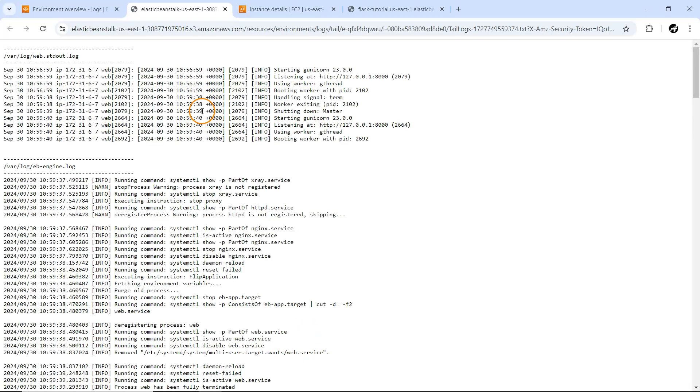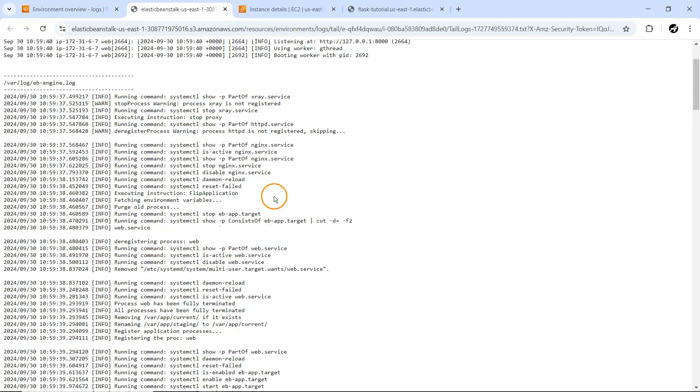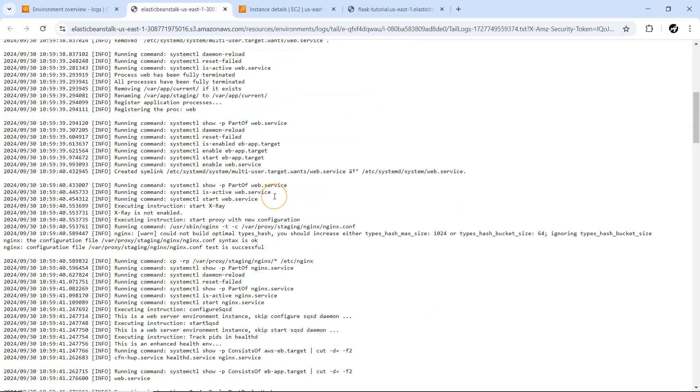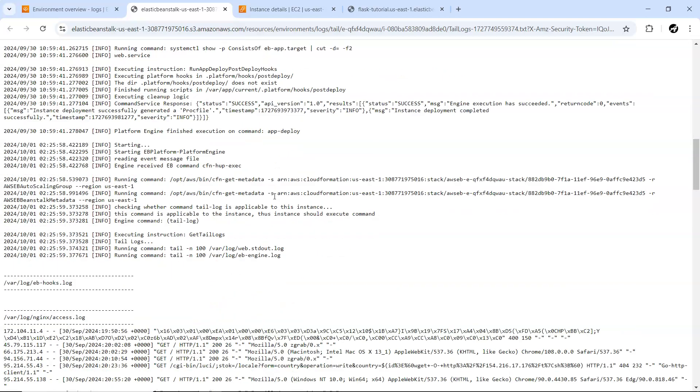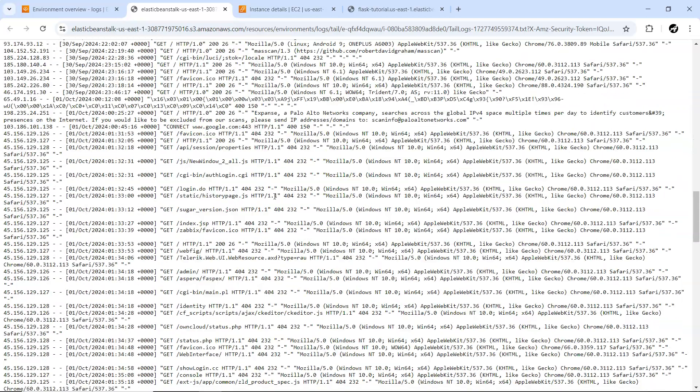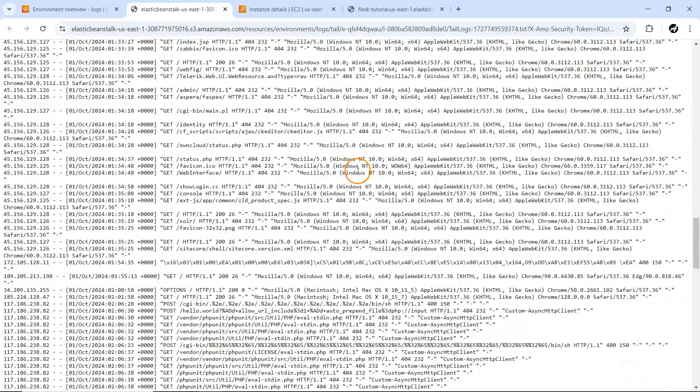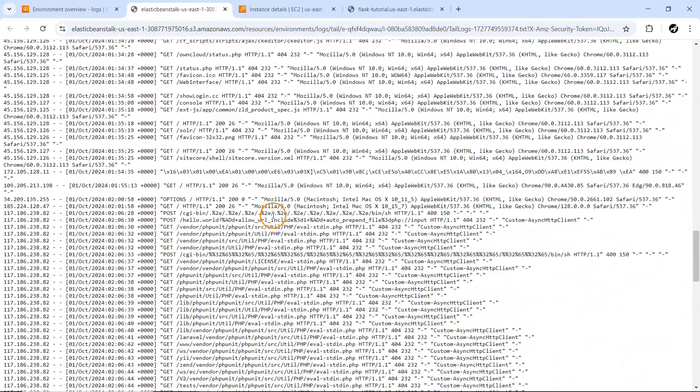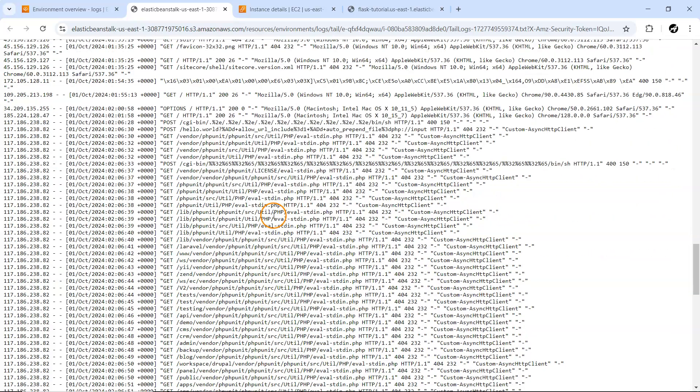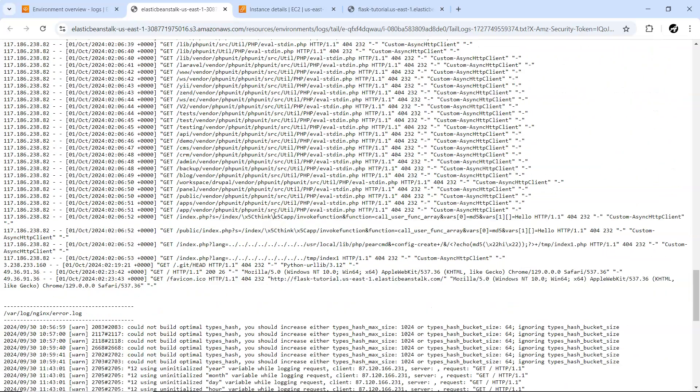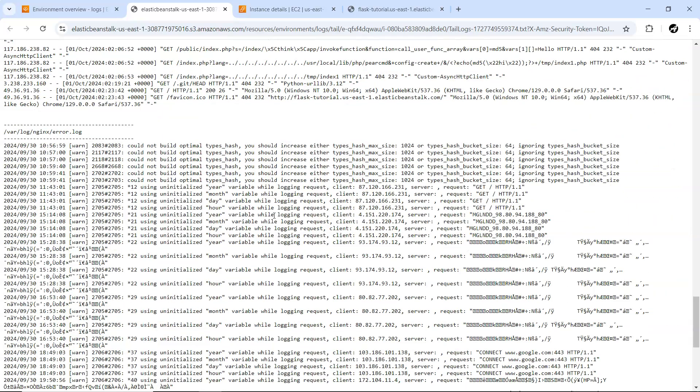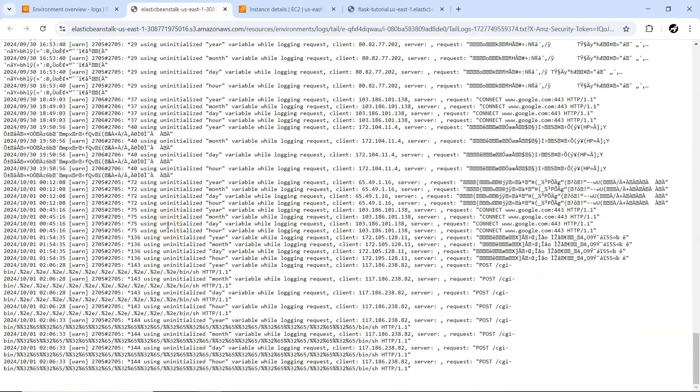Let me download the log. You can see whatever is happening with your machine - all the GET requests we sent while accessing our application. This is the web log, nginx error log, access log - everything is available here.